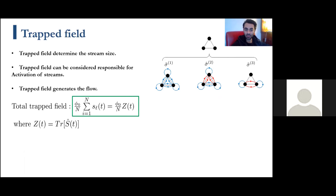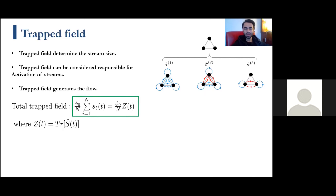In a simple three-node network, the diagrams show the information streams: blue arrows show positive fluxes between nodes and red arrows show negative fluxes. There are also self-loops trapping information on top of the initiator units, blocking the flow into the system. The trapped field each stream blocks equals the size of that stream. As the trapped field grows, the stream becomes more active; thus the trapped field is the generator of information flow. The overall trapped field is proportional to the trace of the propagator, which we call Z, acting like the partition function.